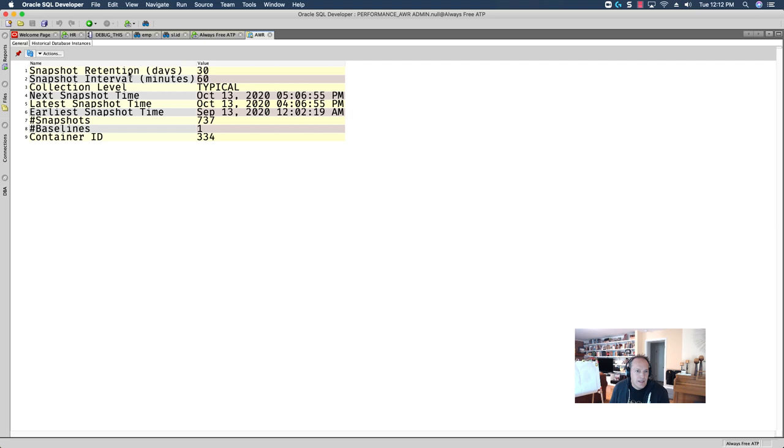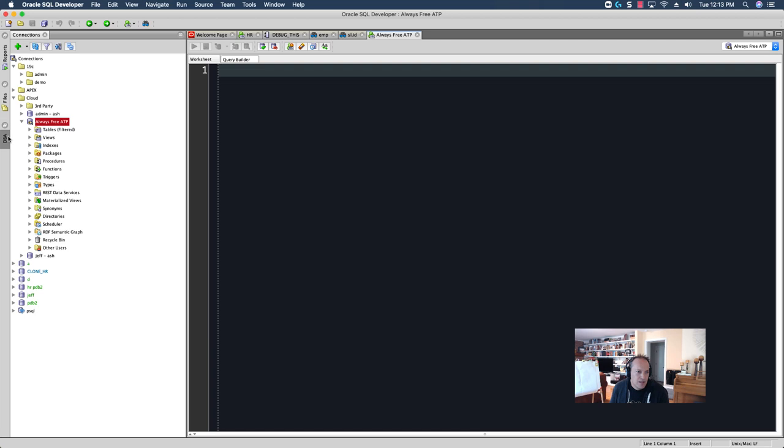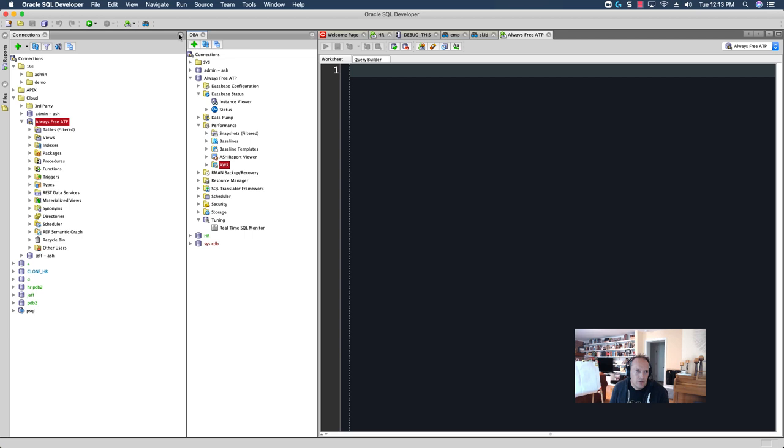So, what happens is we take these things called snapshots. So, every unit of time a snapshot is taken, and it captures a given percentage of activity in the database. And, that activity is kind of kept in like a data warehouse, really, of performance in the database. And, so, this interface here allows me to drill into that performance repo and run some interesting reports.